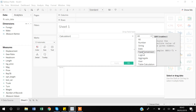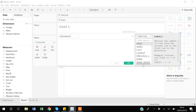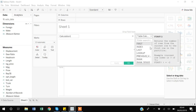If you go to Table Calculations, there are functions like SCRIPT_INT, SCRIPT_REAL, and SCRIPT_STR. These are very useful when you need to call a script from R, which is a statistical tool for data manipulation. You can write your code in R and call it inside Tableau using these four functions. This is an advanced topic and I may cover it in a later video.